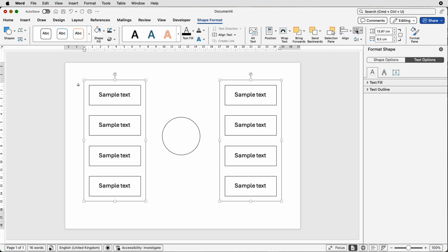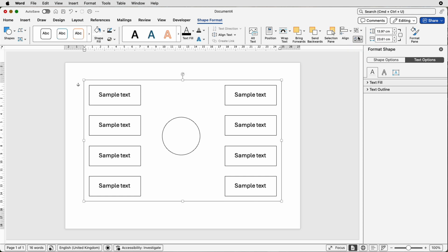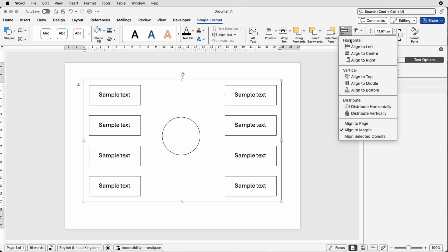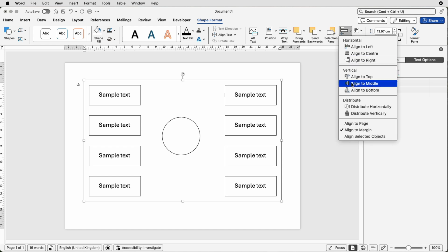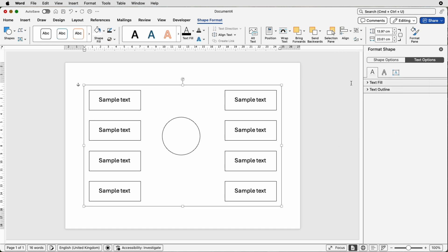Then we can go back to group. Then we can go back to align, select align to center and then align to middle. We'll ensure that all of these boxes are now perfectly lined up to our page.